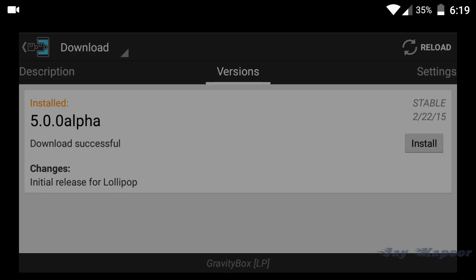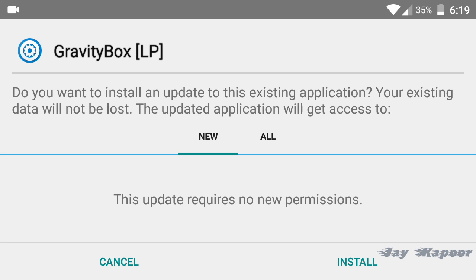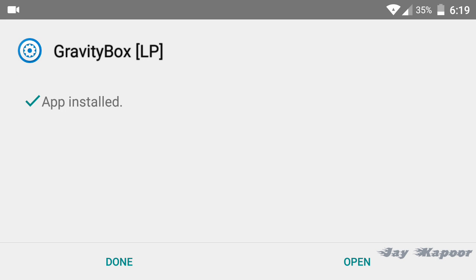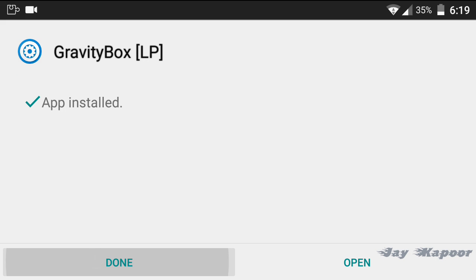After it's downloaded and installed, go back to the module section, check the GravityBOX module, and reboot your system.